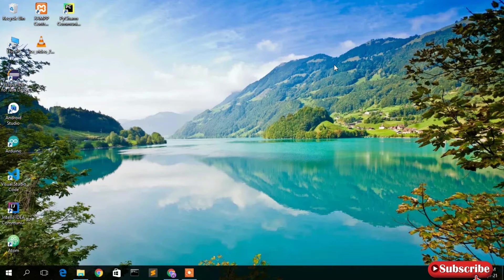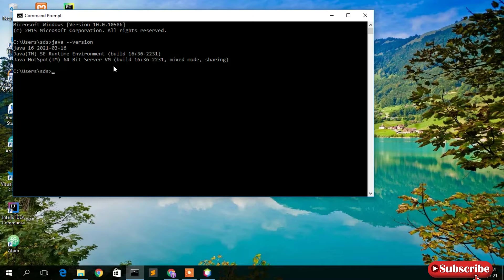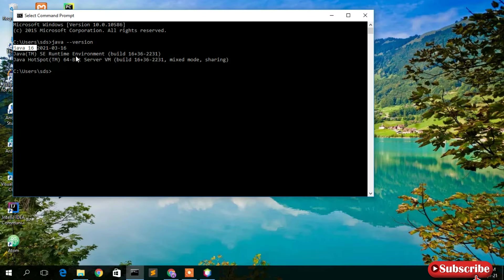To check if Java is installed, simply go to your command prompt and type 'java --version', then press Enter. You can clearly see that Java version 16 has been rightly installed on our machine.